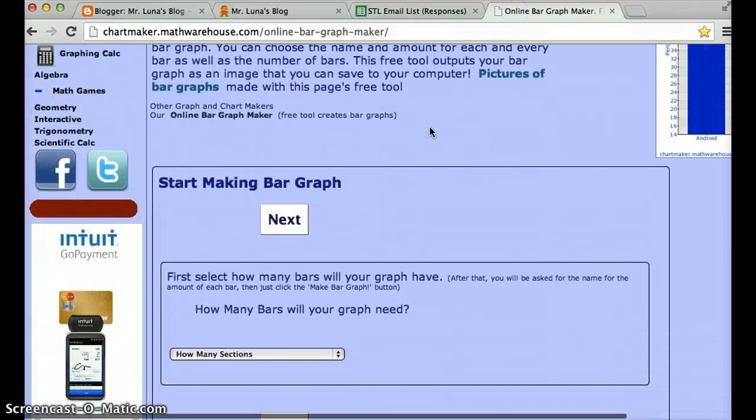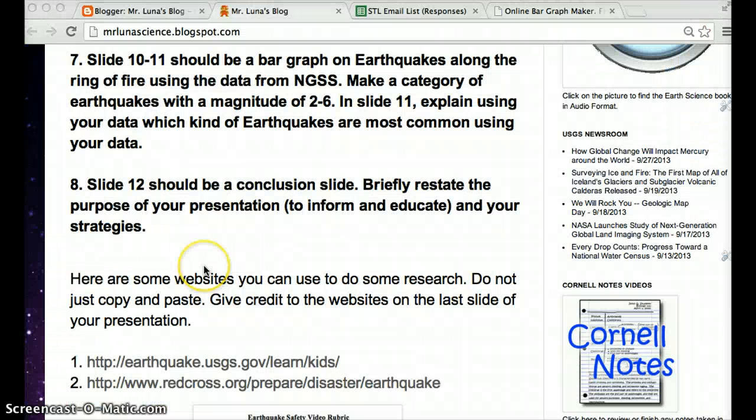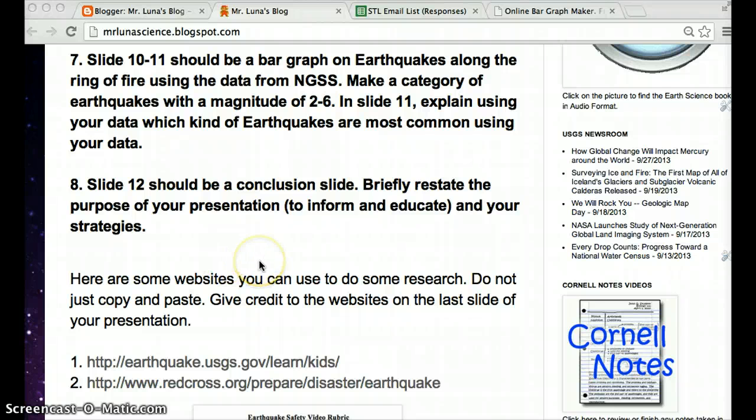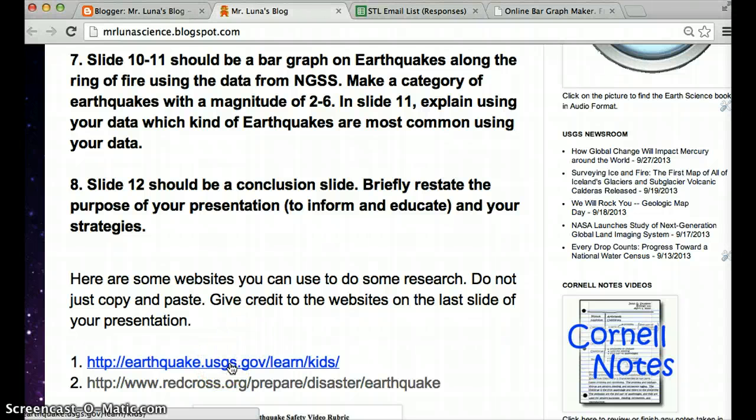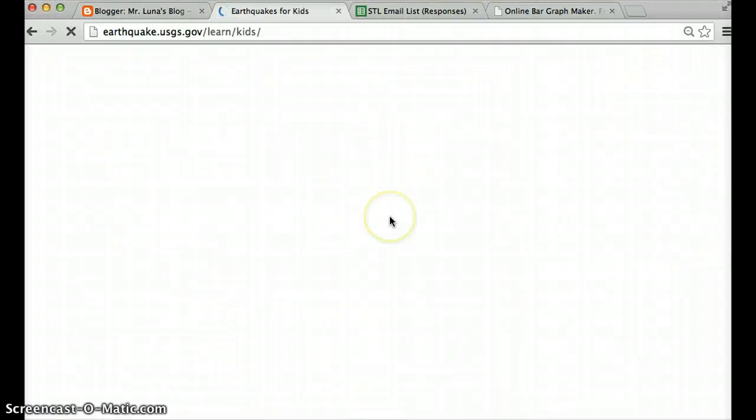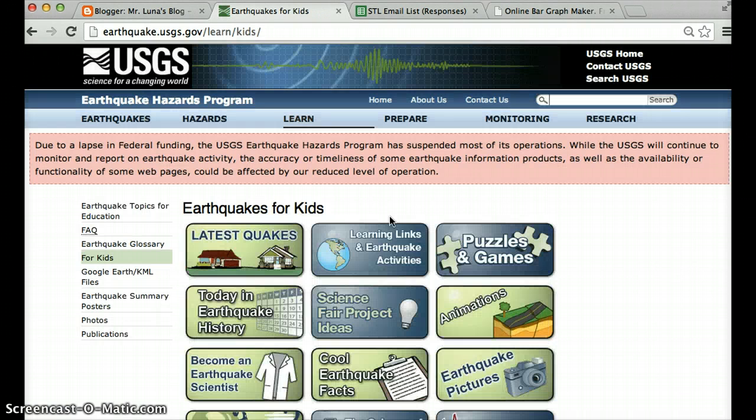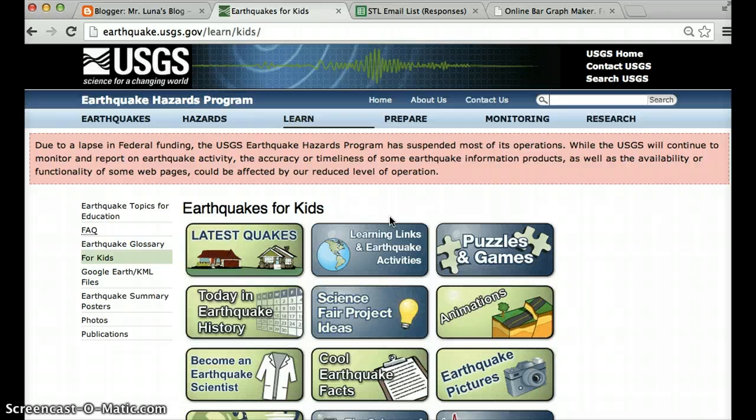You're going to make a bar graph. A bar graph on what you say? A bar graph of the earthquakes that happen along the ring of fire. So down here where it says USGS, you can click on it and it takes you to this picture. And I've seen most of you working on this.